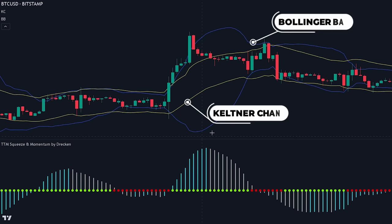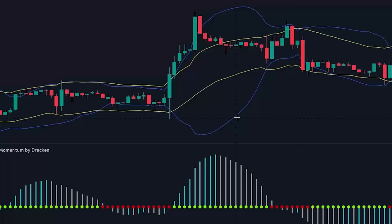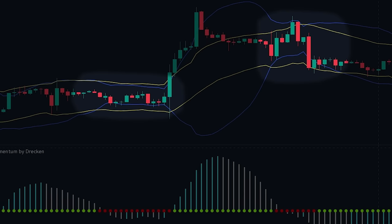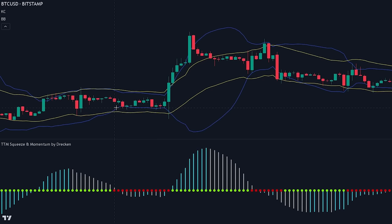The TTM Squeeze indicator showcases the relationship between the Bollinger Bands and the Keltner Channels. When the Bollinger Bands move inside the Keltner Channels it is an indication that the market is experiencing a period of low volatility and a breakout is likely to occur soon. This narrowing of the Bollinger Bands within the Keltner Channels is referred to as a squeeze. We can also see that the bars on the histogram grow taller when the Bollinger Bands move outside of the Keltner Channel, indicating that momentum is entering the market.